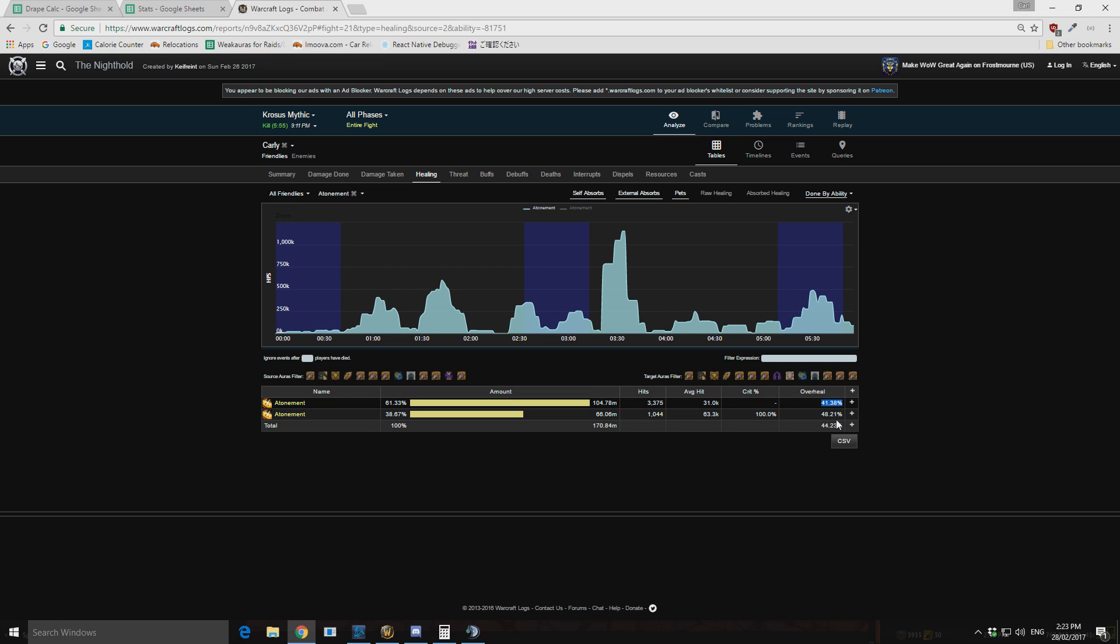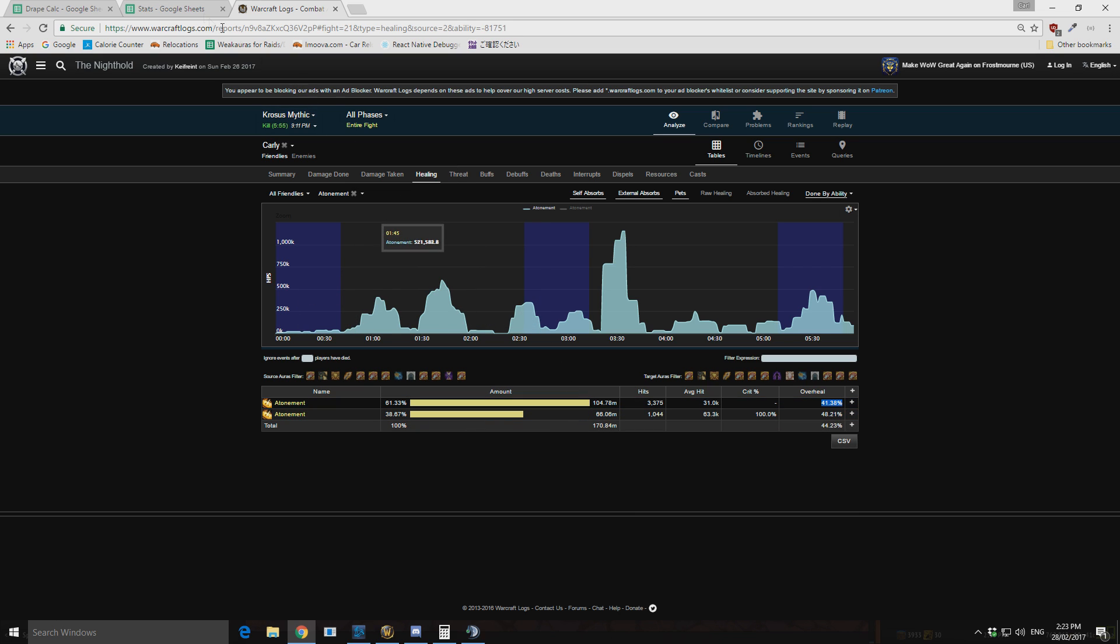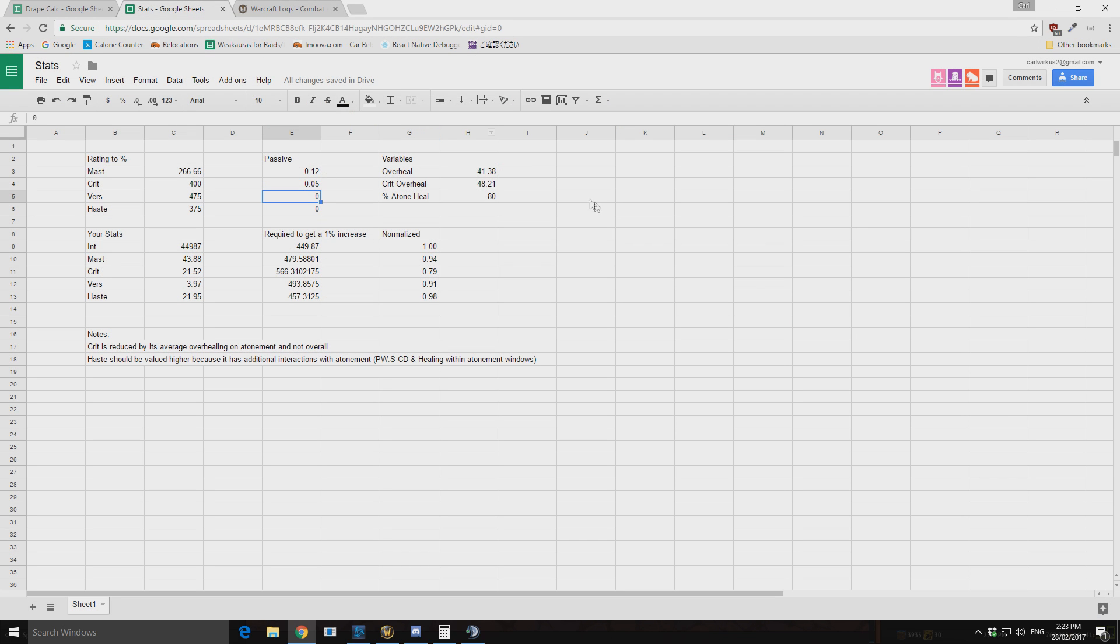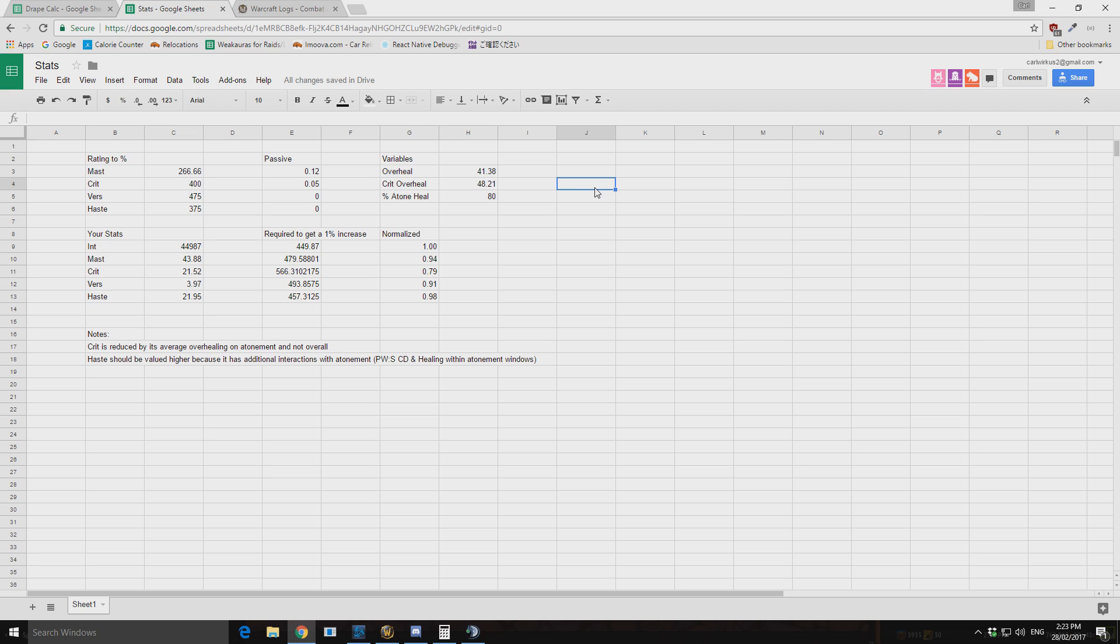But 48.21% of it then was critical heals that were overhealing. So what does that mean as a disc priest? Well this means that, and as any healer this is the same thing, that crit has a much greater chance to overheal. And this just stems from the fact that if we were to Light's Wrath, if that Light's Wrath crits, it's going to be doing double the amount of healing for everybody.